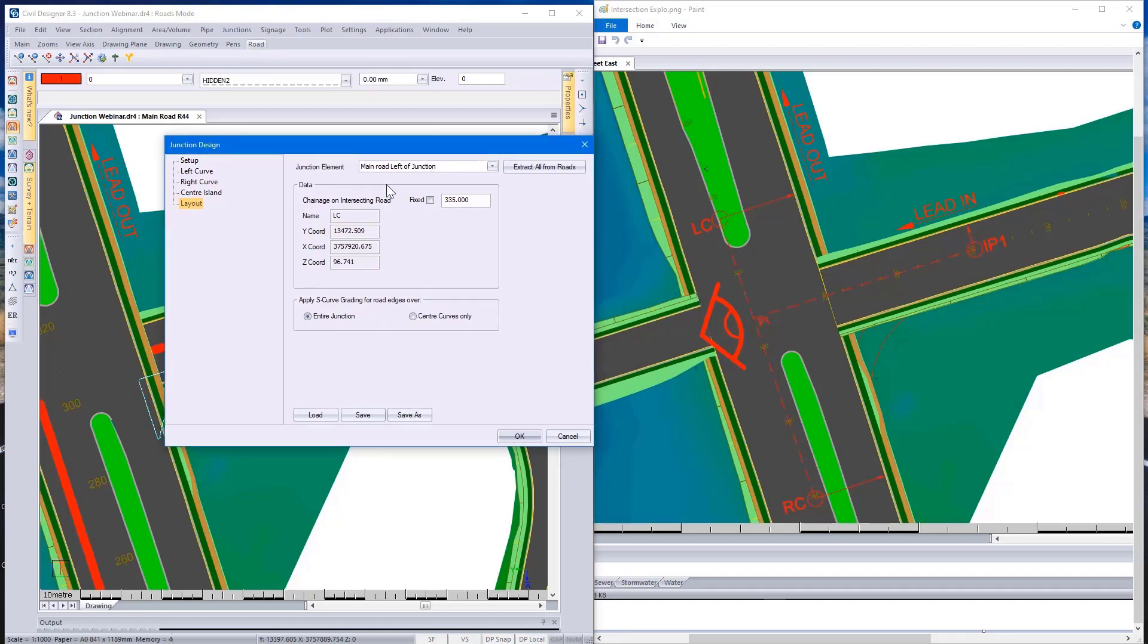We're looking at four points on your two roads. We're looking at point LC, and this is on the main road. So our main road being this road over here. There's the LC point.